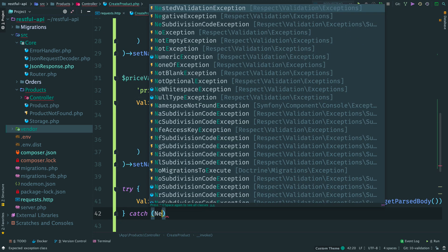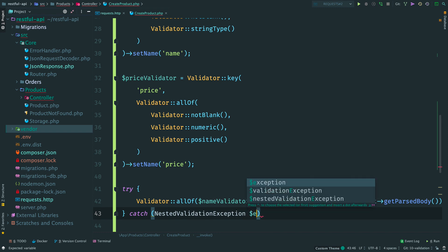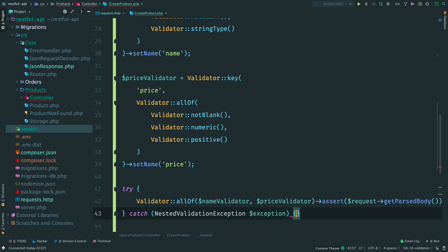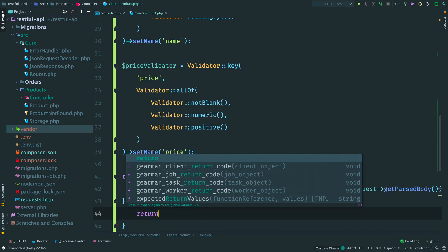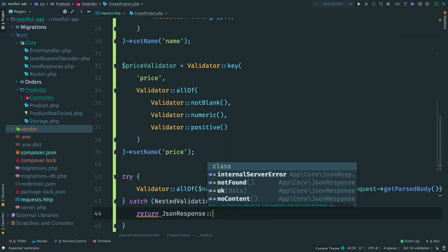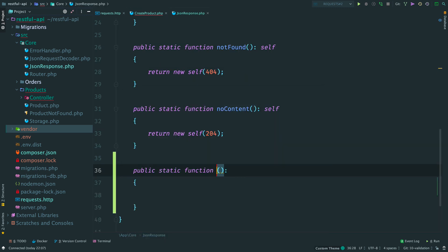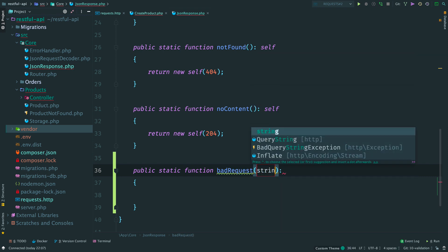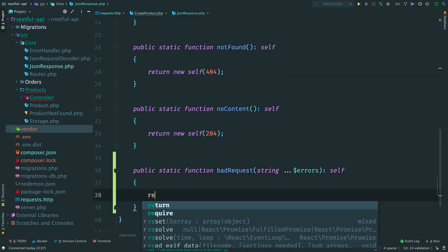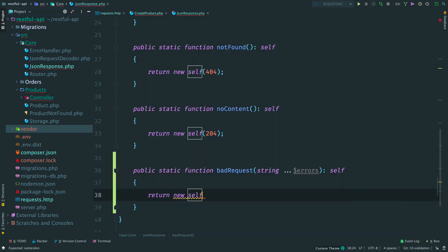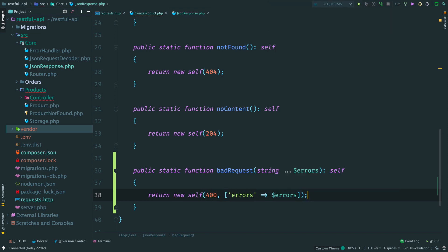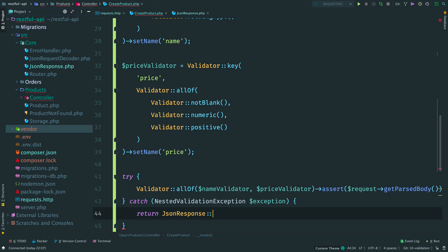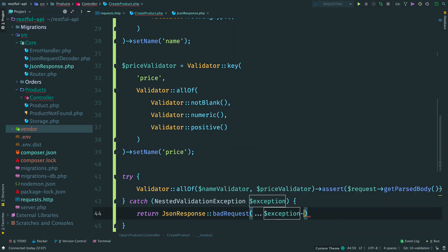We can catch a nested validation exception here. For invalid request, we should return 400 response with error messages explaining what's wrong with the input. Let's add a constructor for it. Open JSON response and add a new static constructor bad request. It accepts an array of strings. Inside, return a response with status code 400 and an object with errors.